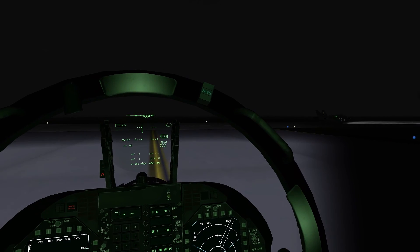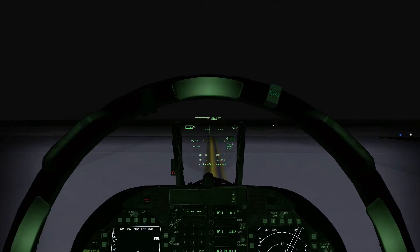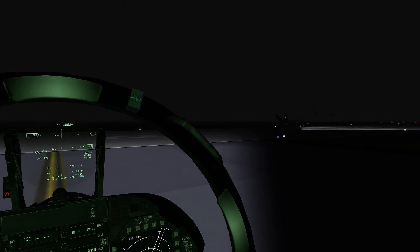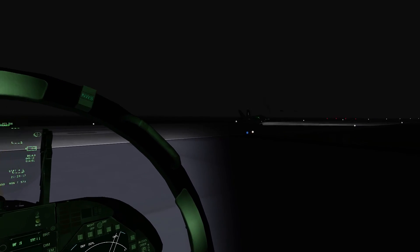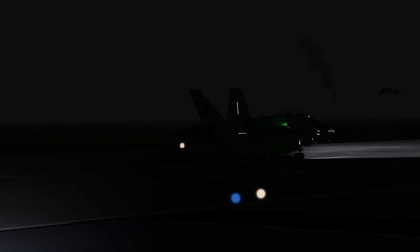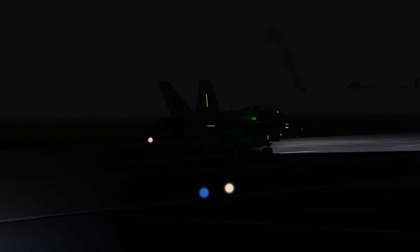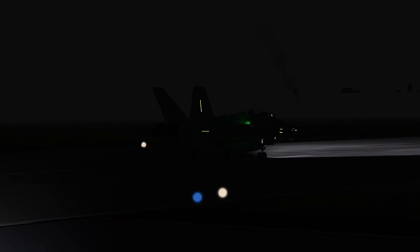All right. Let's see this awesome afterburner takeoff. Roger that. Yeah, it's awesome. And rotating.